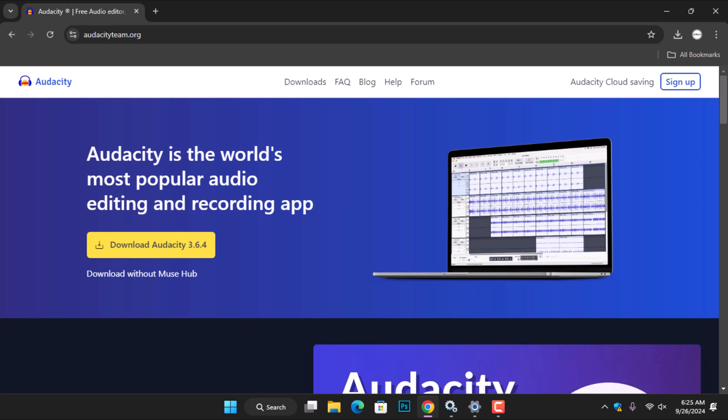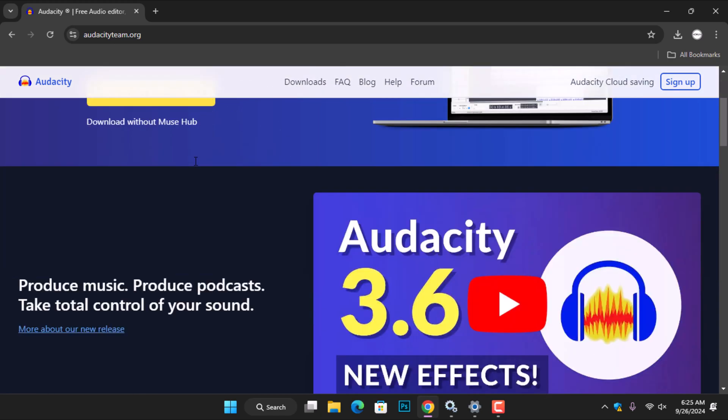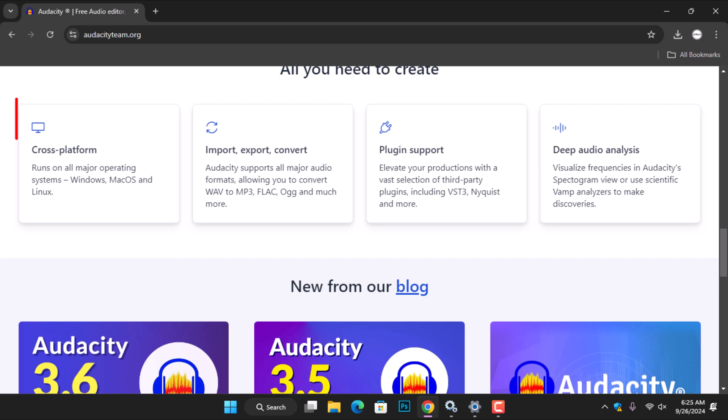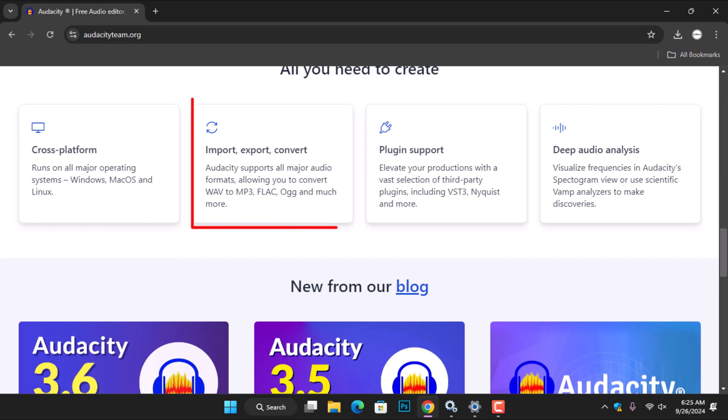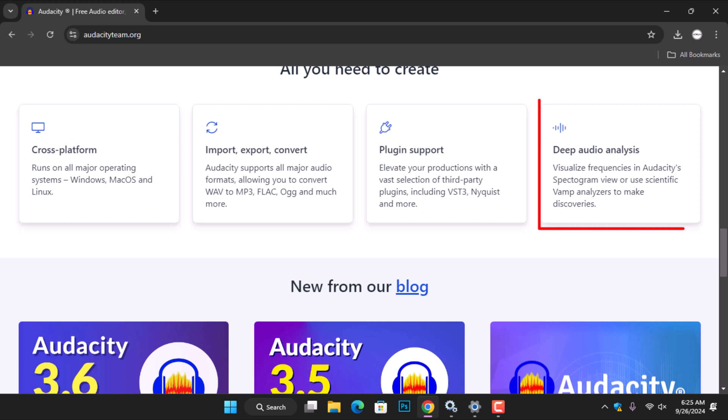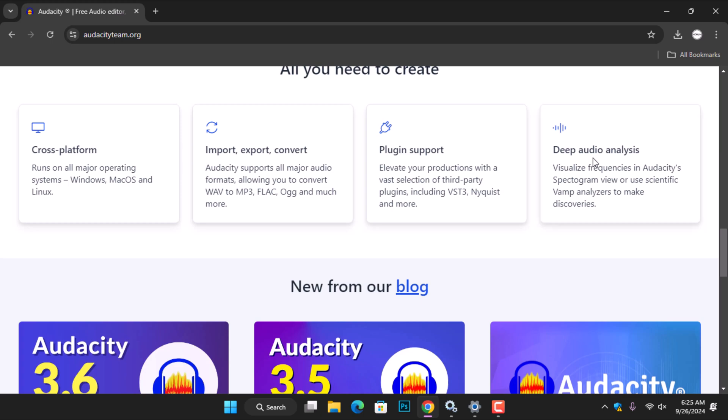Audacity is a great tool for podcasts, voiceover work, and recording memos. Audacity is compatible with various platforms enabling users to import and export audio. It also supports third-party plugins, including VST3, Nyquist, and more. Additionally, the application provides deep audio analysis capabilities.